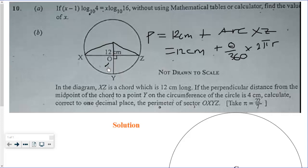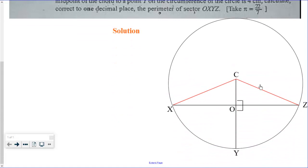OY is 4 centimeters. We don't know OC — let's call the center C and represent it with a variable x. We know that the half-chord from C will be 6 centimeters. Based on this we can find our angle at the center, and then use that to find the length of arc XZ.